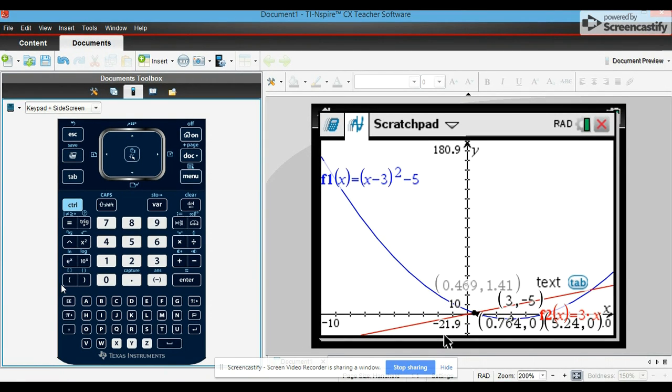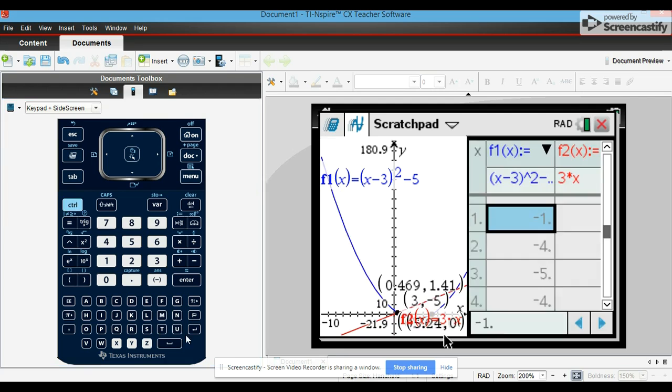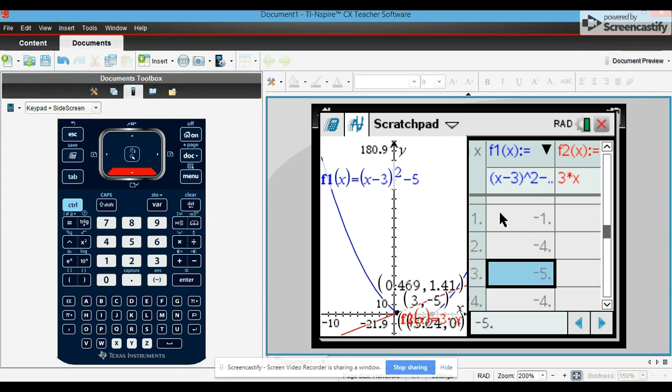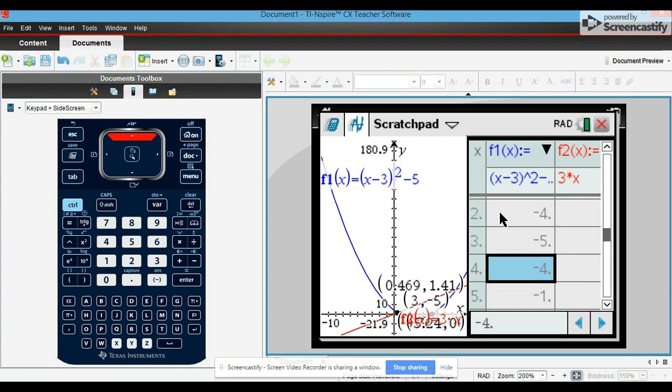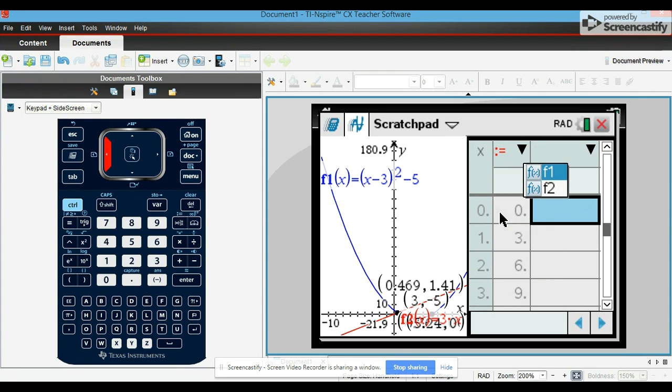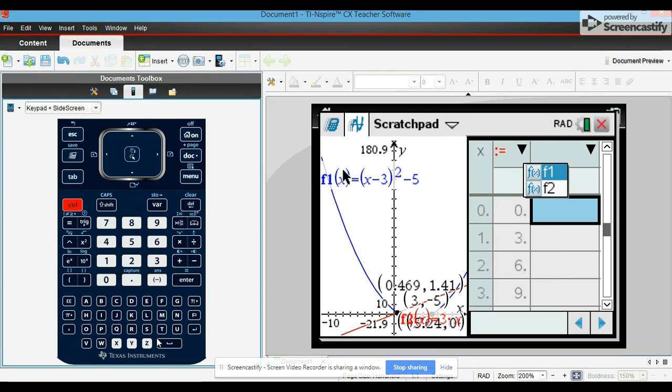So if you want to go through your table, you just press ctrl T, and it will give you each x value on the small little column, and then it will give you your output values, your y values, for each of your equations. If you want to get out of the table, you press ctrl T again.